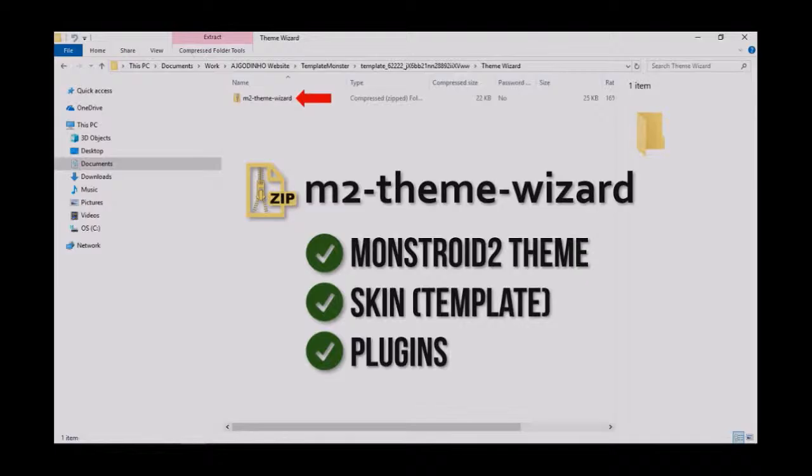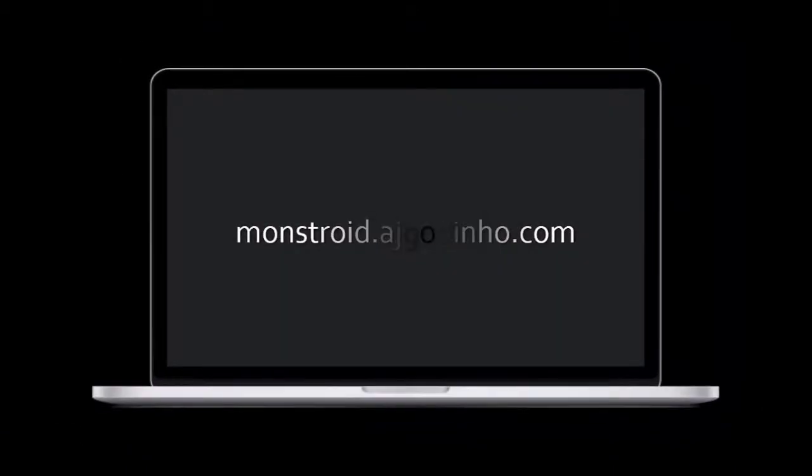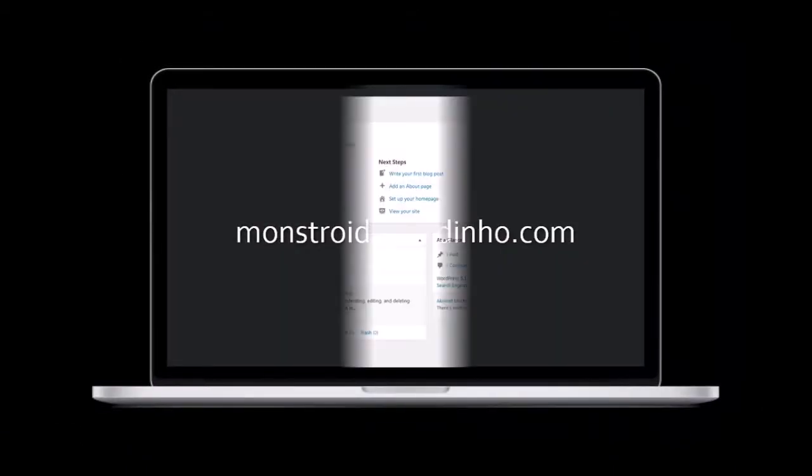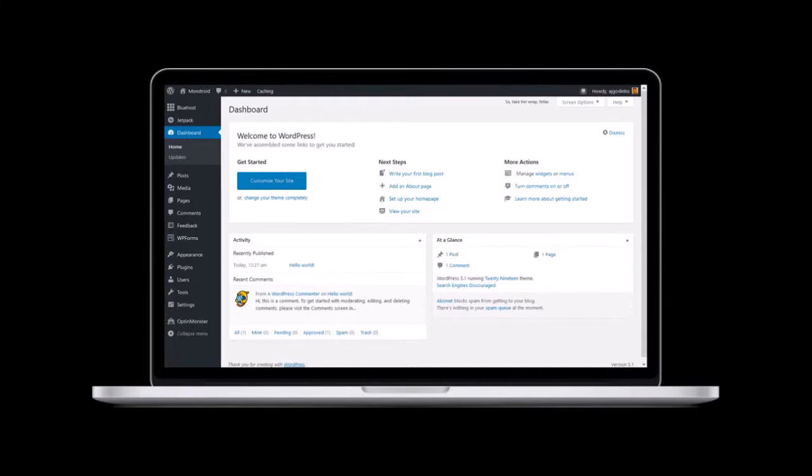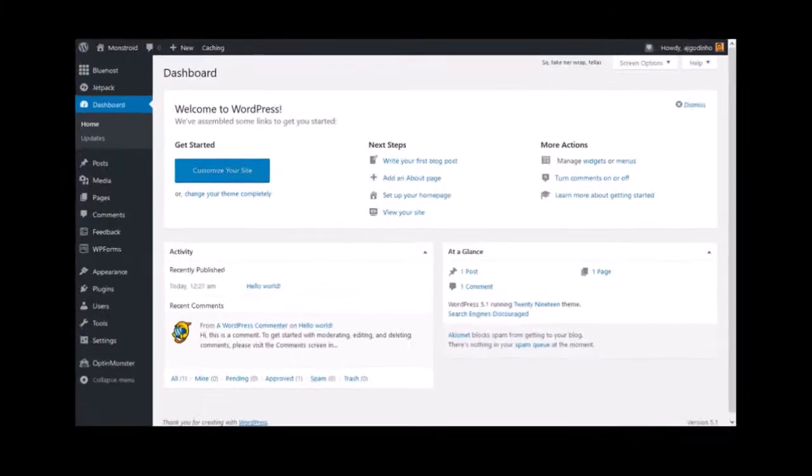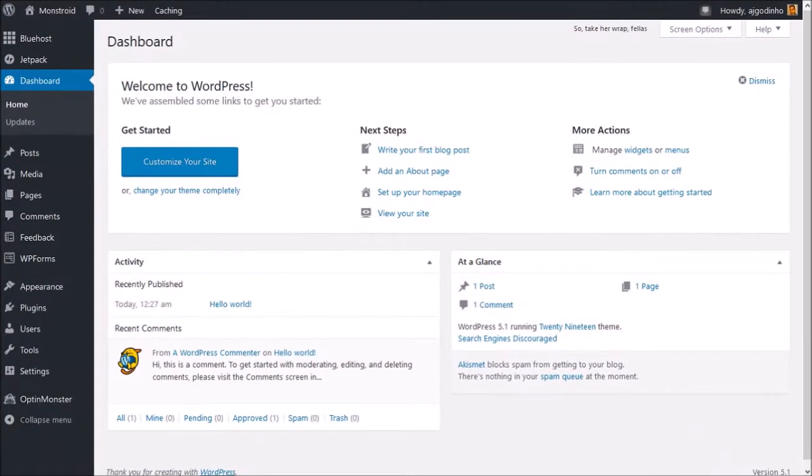So this is a new subdomain that I created specifically for Monstroid 2. I've done a fresh install of WordPress, so there is currently no content on this domain. So let's begin the process of installing Monstroid 2. I'm logged into my WordPress dashboard.